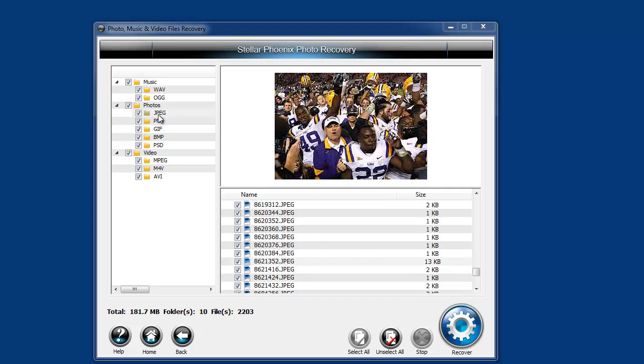You can click on each one of these and select each image to see what they are before you recover them, so you know exactly what you're recovering. Then just click recover and it will ask you where you want to save it. That's pretty much all there is to the software.